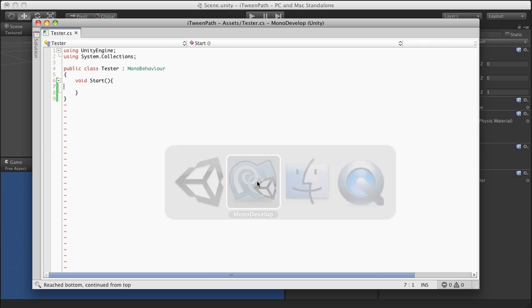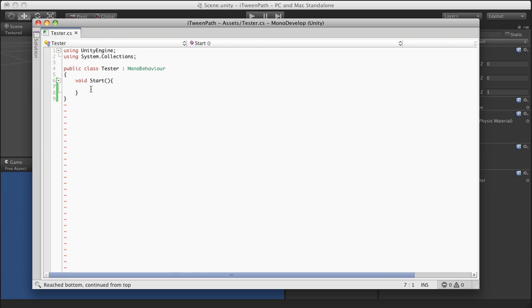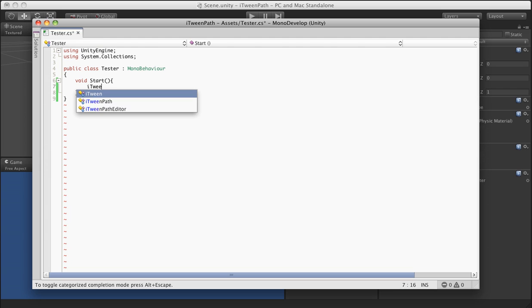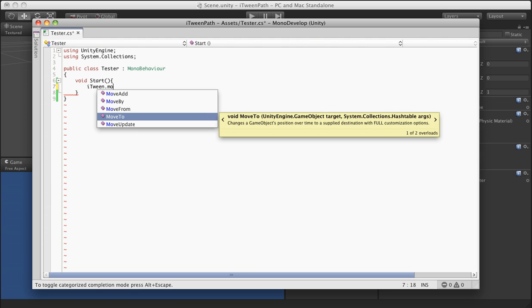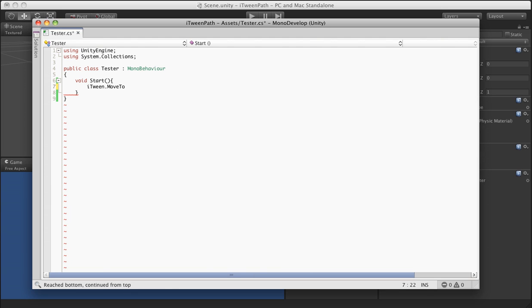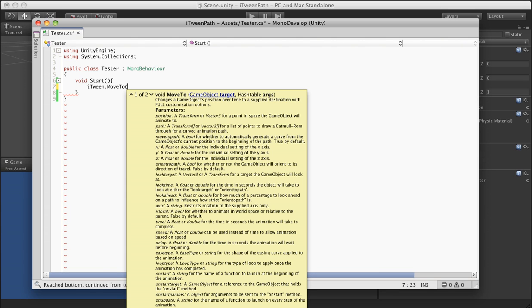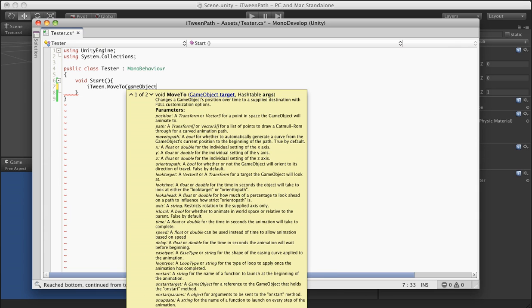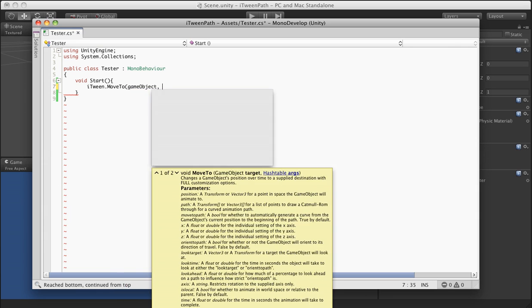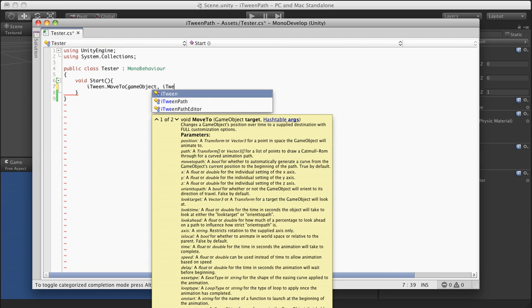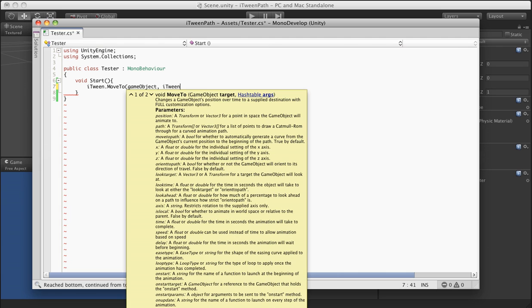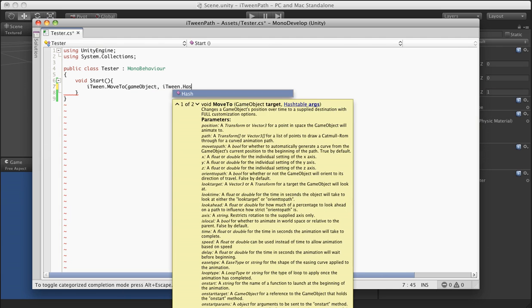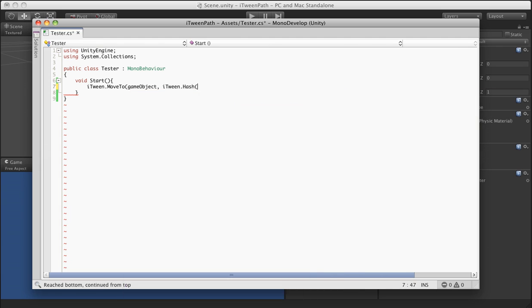And now it's pretty easy. The way you get a hold of that path data that you drew out is very simple. You just go ahead and just like normally you would do an iTween move to, you would make a reference to game object. I'm running through this because obviously I made iTween and I know what all this means. So hopefully after a little bit of practice, you guys will get a hang of this too.